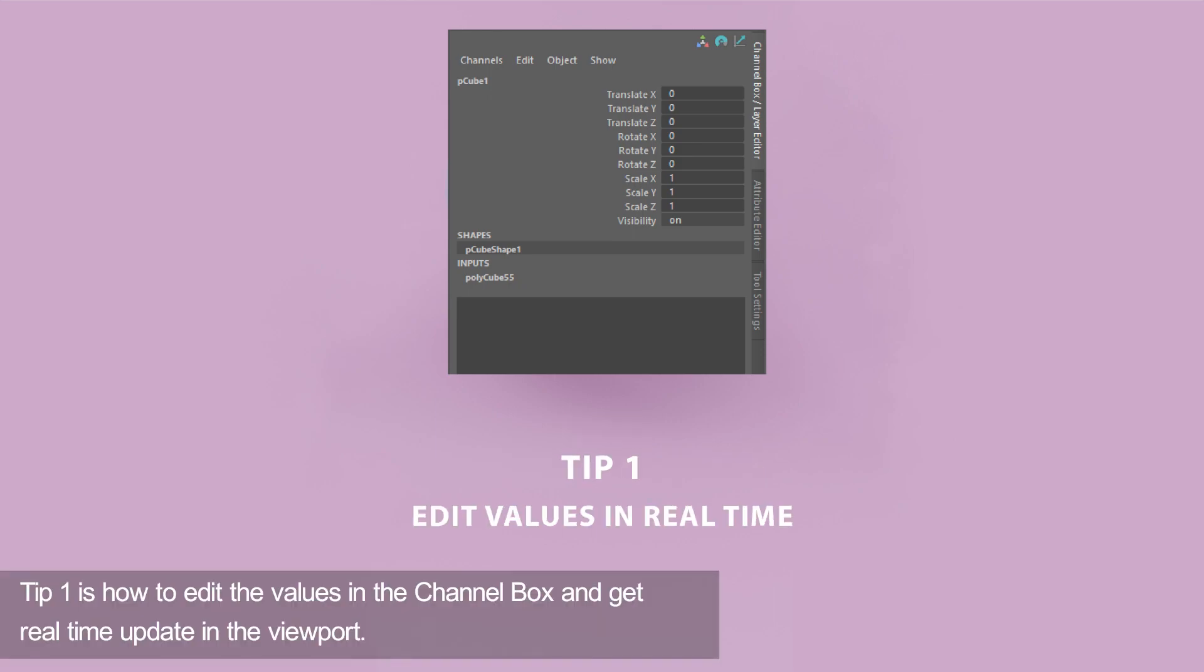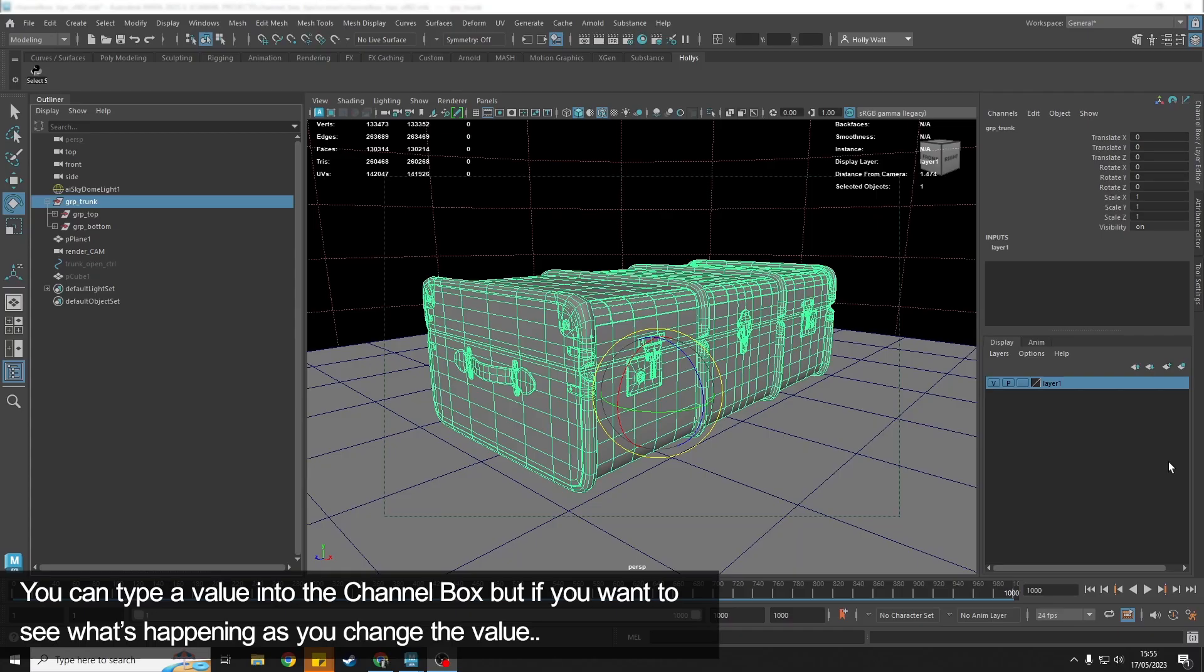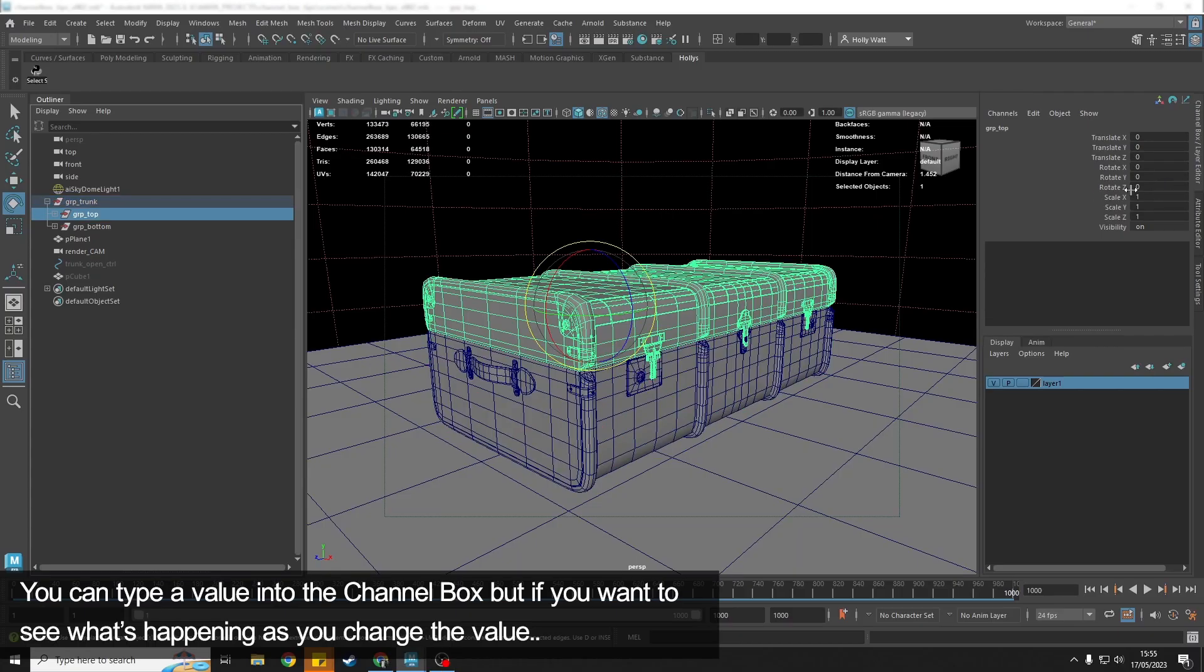Tip number one is how we can edit the values in the channel box and get real-time updates in the viewport. You can obviously type a value in here, but if we want to see what's happening as we change the value...